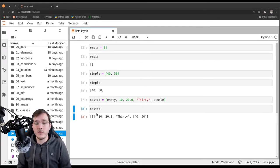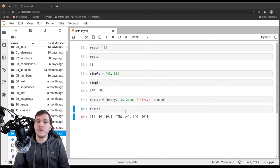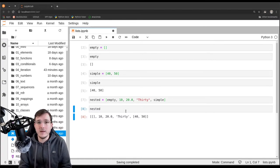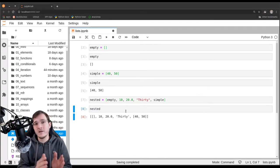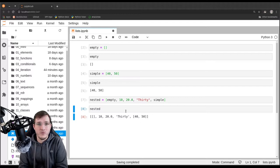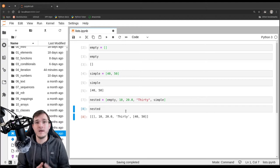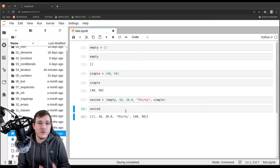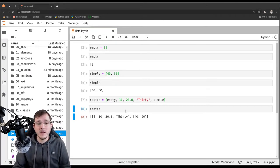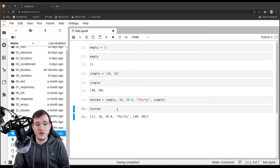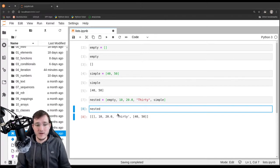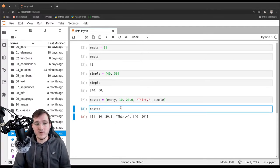We could use that nesting strategy to, for example, model a matrix. A matrix is simply a list of vectors — it could be a list of row vectors or column vectors. At the end of the day, a matrix is just a two-dimensional list in a way. We will learn about the details a bit later.